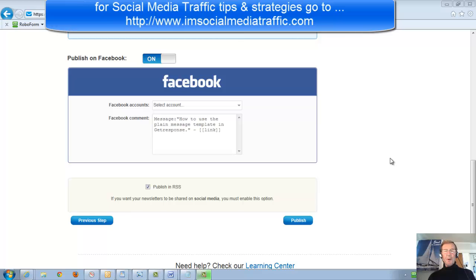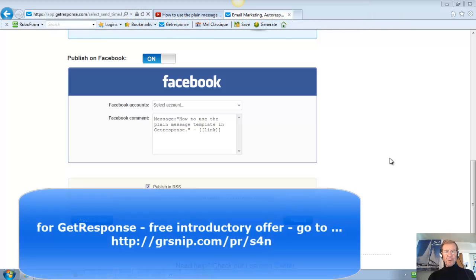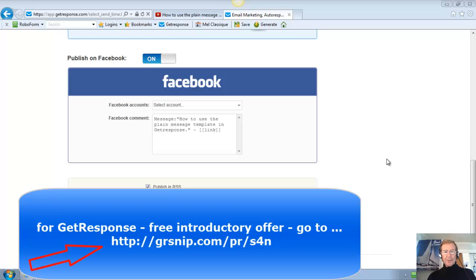GetResponse is the autoresponder I've found to be the best, and it's offering an attractive introductory free trial, which you can access from this link: HTTP.